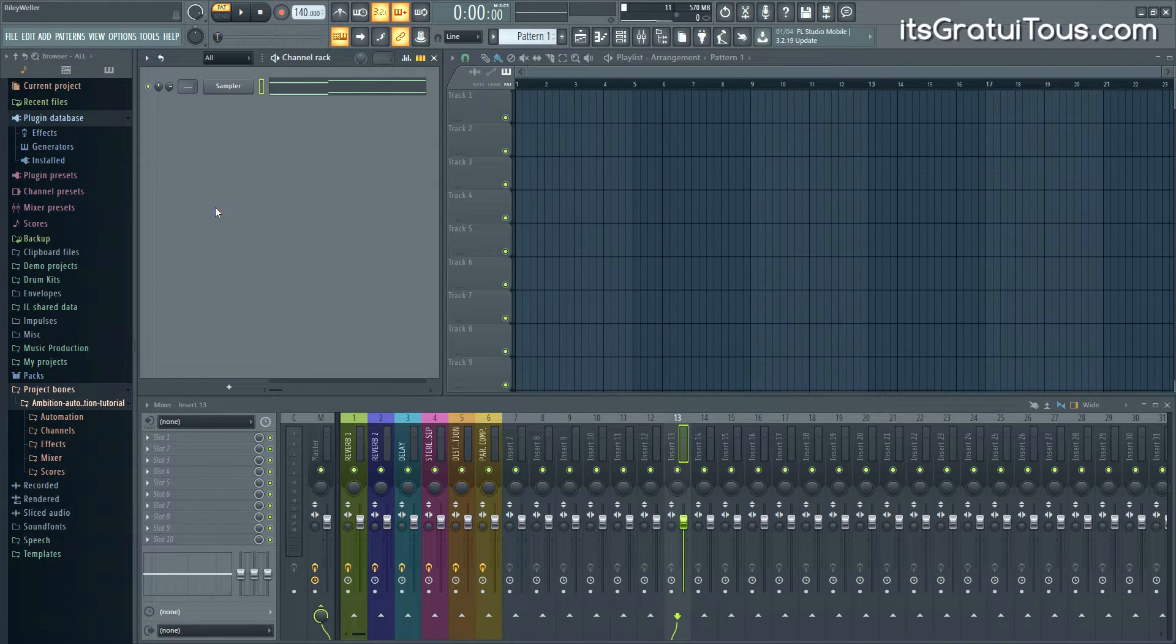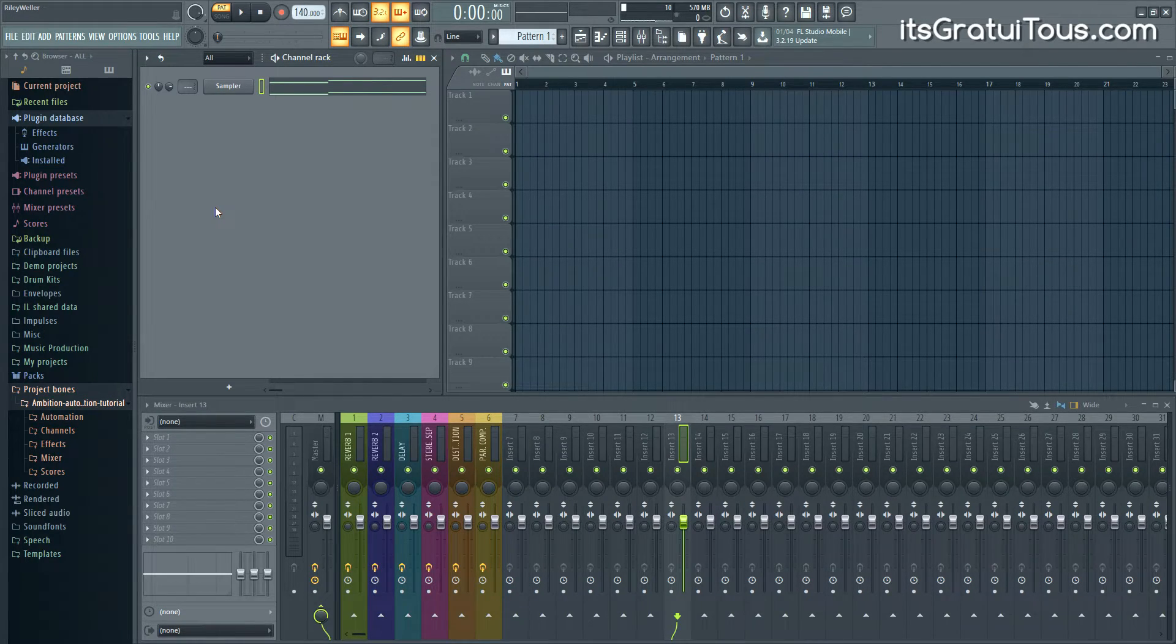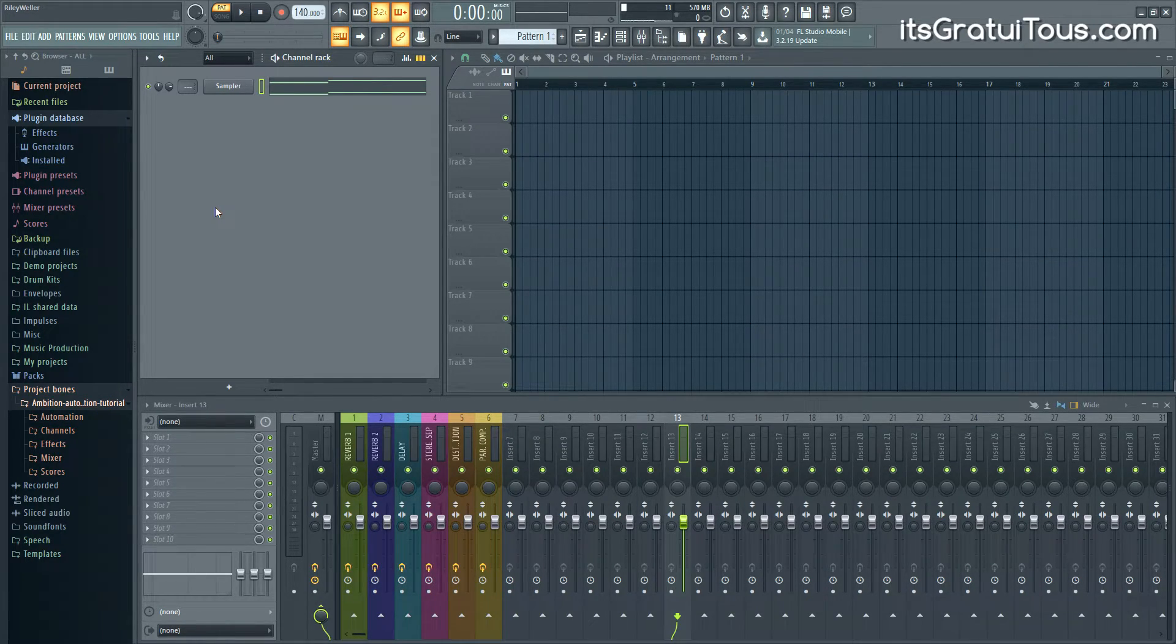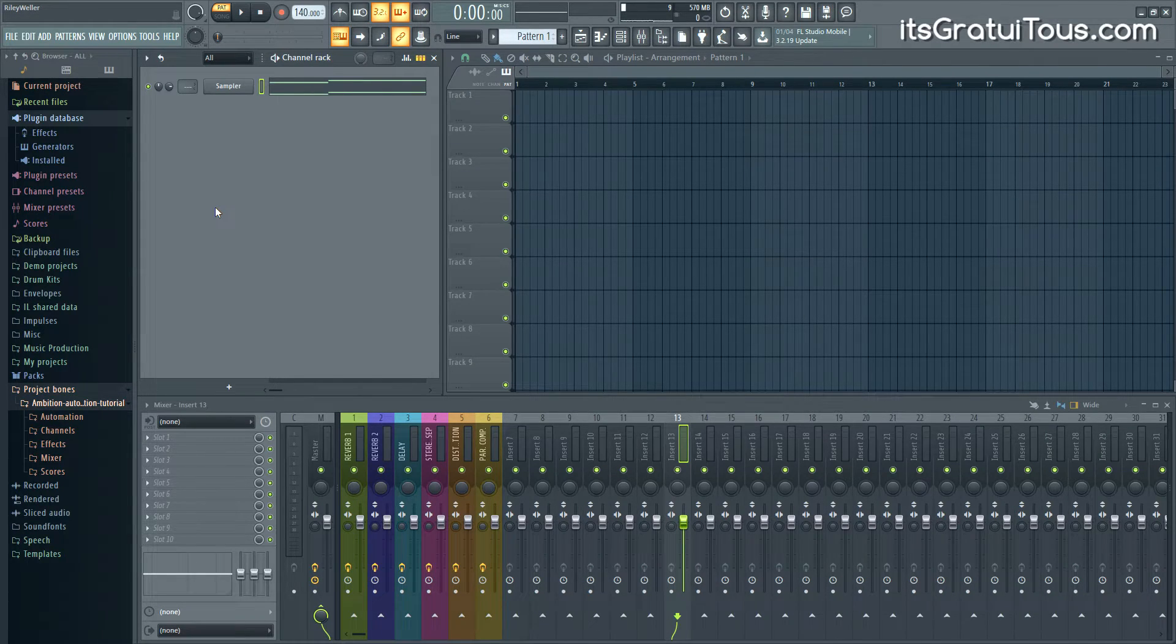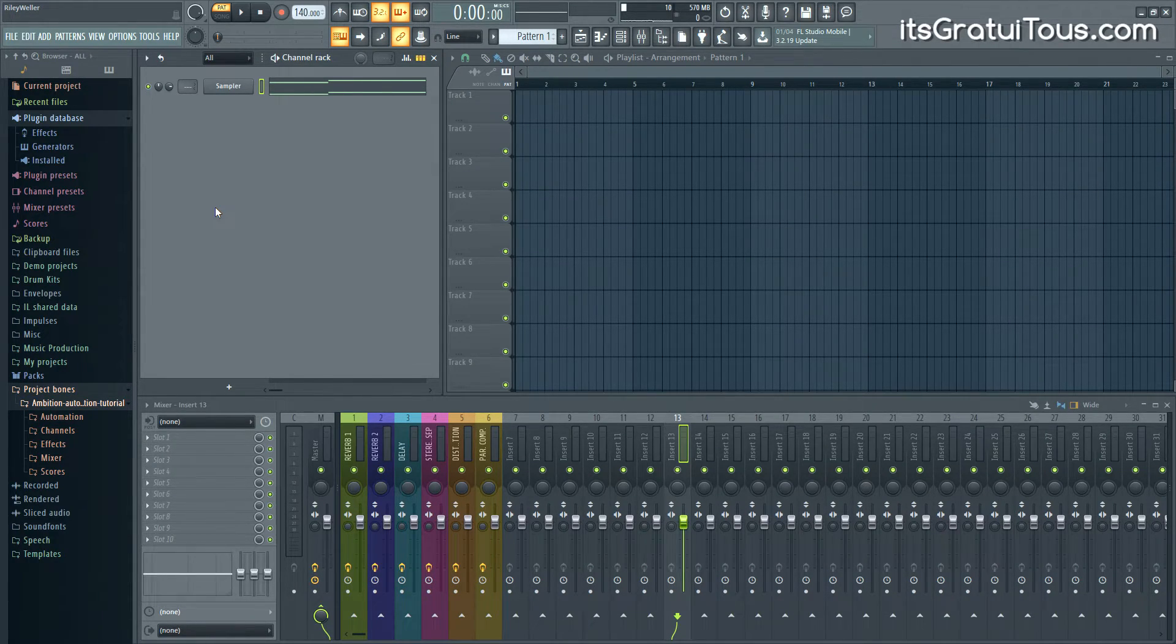So again if you guys want to check out my premium membership, it's only one dollar for a three-day trial. From then on it's ten dollars a month. You get access to all of my premium FL Studio music production courses.